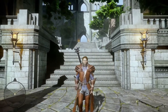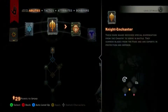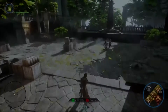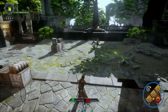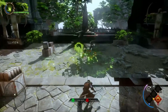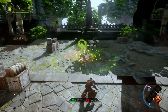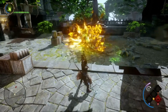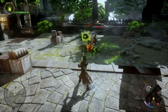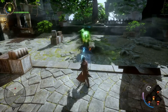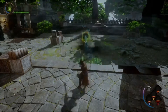As the Mage Inquisitor, you can specialize in one of three different areas of expertise. First, we'll take a look at the Rift Mage. This specialization focuses on the Inquisitor's command of the Fade. The Pull of the Abyss ability pulls foes in for a focused attack.